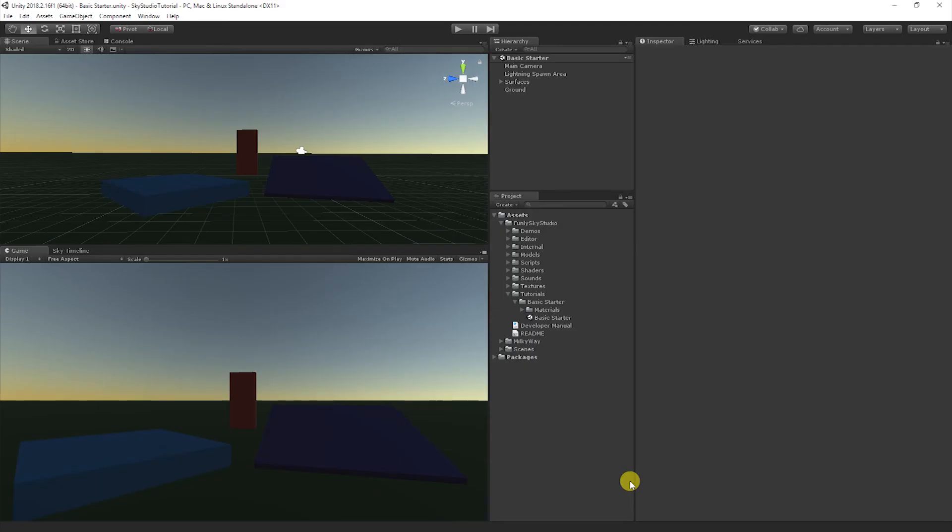Hi, welcome to the Sky Studio tutorial series. Sky Studio brings extensive customization without sacrificing performance, so you can build beautiful and engaging content.